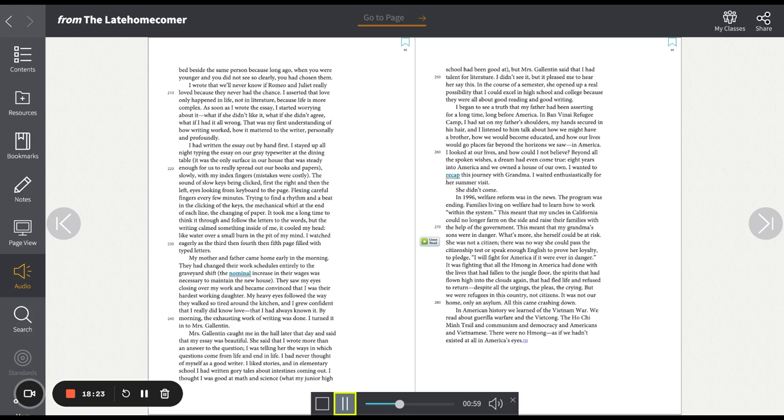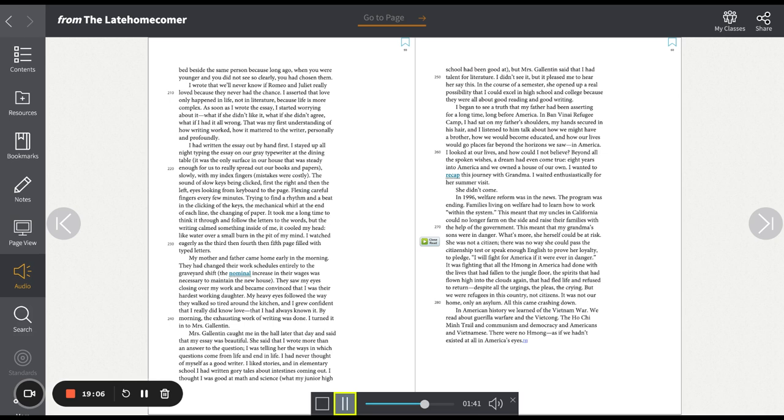I wanted to recap this journey with Grandma. I waited enthusiastically for her summer visit. She didn't come. In 1996, welfare reform was in the news. The program was ending. Families living on welfare had to learn how to work within the system. This meant that my uncles in California could no longer farm on the side and raise their families with the help of the government. This meant that my grandma's sons were in danger. What's more, she herself could be at risk. She was not a citizen. There was no way she could pass the citizenship test or speak enough English to prove her loyalty, to pledge, I will fight for America if it were ever in danger.